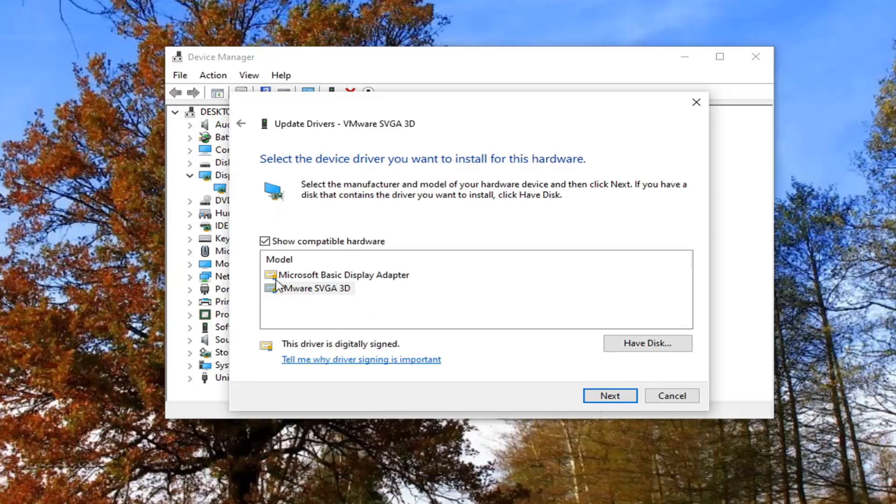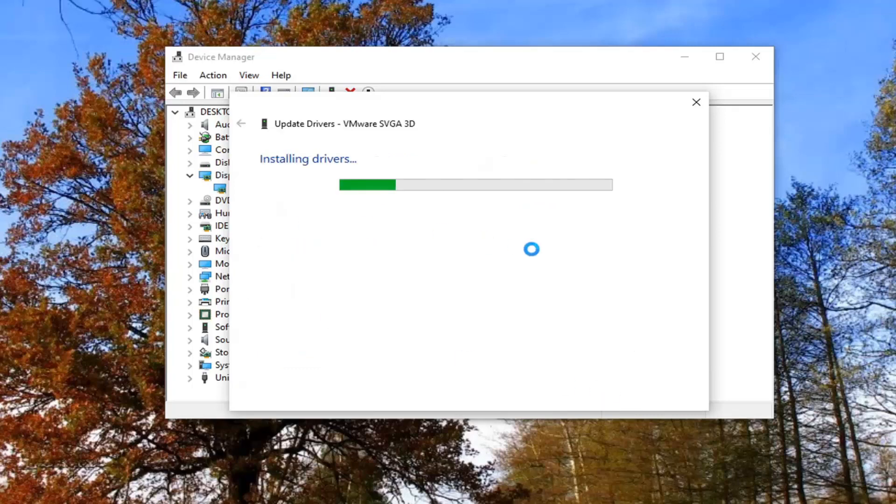If you have an Intel graphics entry listed under here, you want to go ahead and select that. Then just select next at that point.